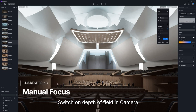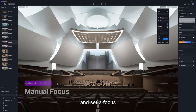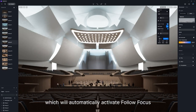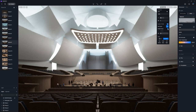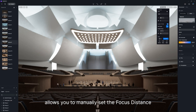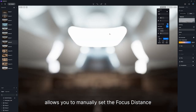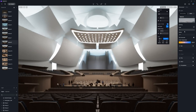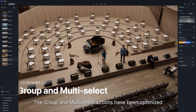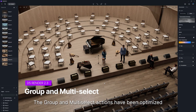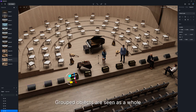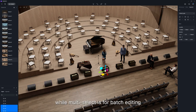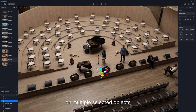Switch on Depth of Field in Camera and set a focus, which will automatically activate Follow Focus. Unchecking Follow Focus allows you to manually set the focus distance by entering a value. The group and multi-select actions have been optimized. Grouped objects are seen as a whole for following actions, while multi-select is for batch editing on multiple selected objects.